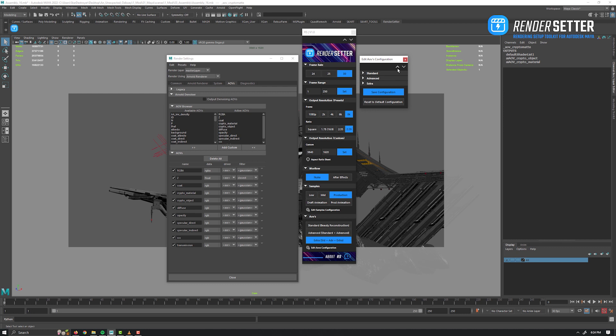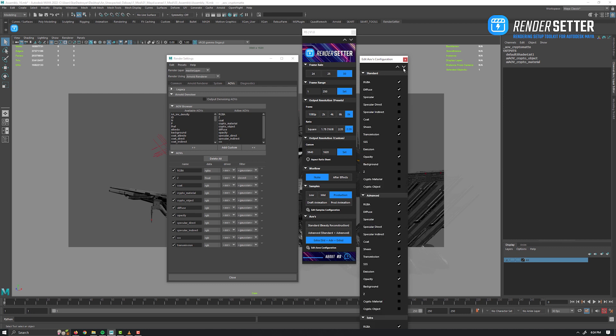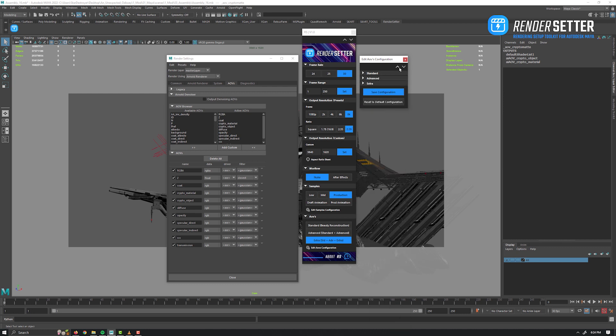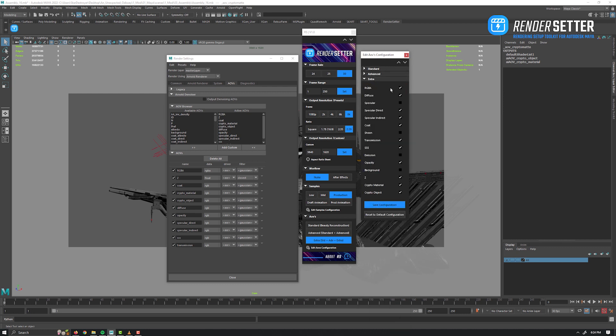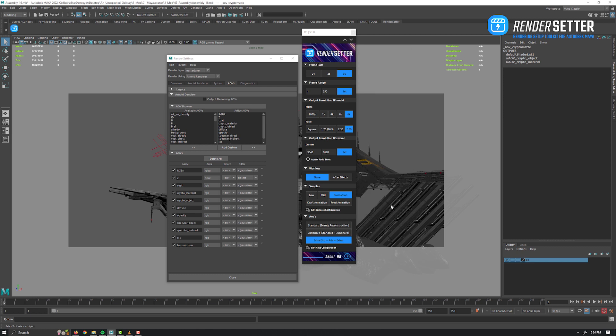But you can reconfigure every AOVs preset as you like by clicking this button. A new window opened. Every tab is relative to its own preset. Let's take the extra preset, for example. We've got the most useful AOVs. You can activate or deactivate every single AOV. Again, click on the Save Configuration button.